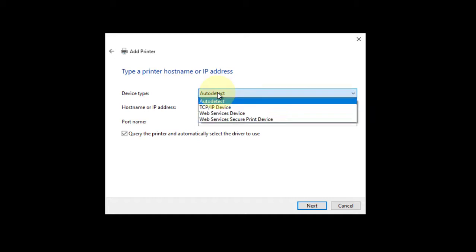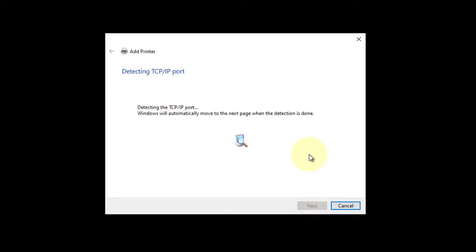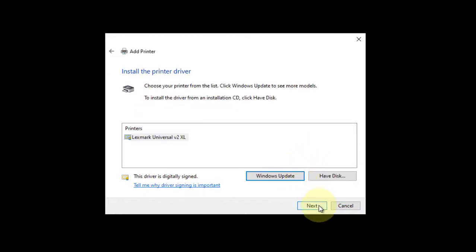Change the device type to TCP IP device. Type in your printer's IP address. Click next.